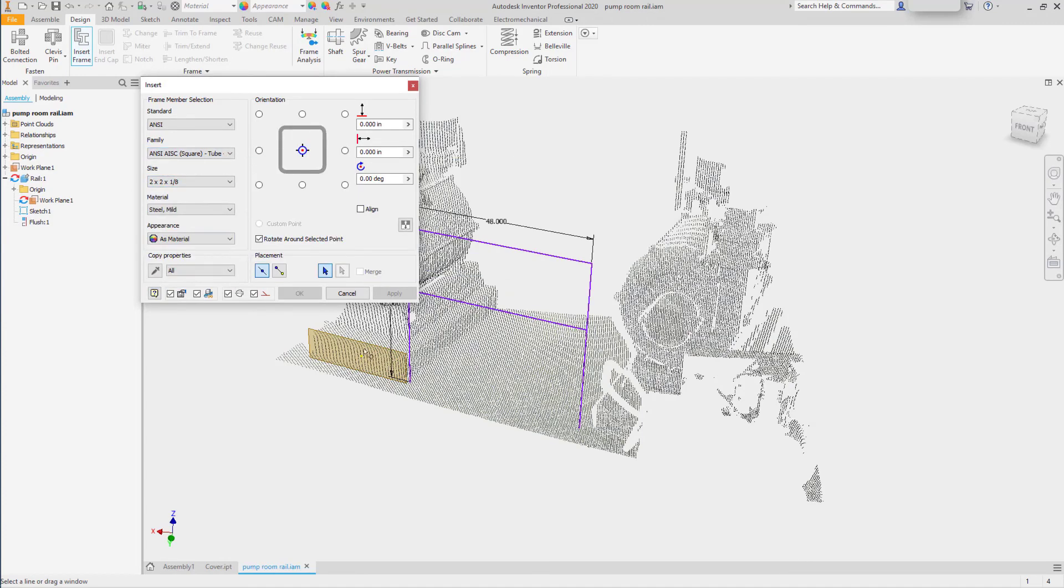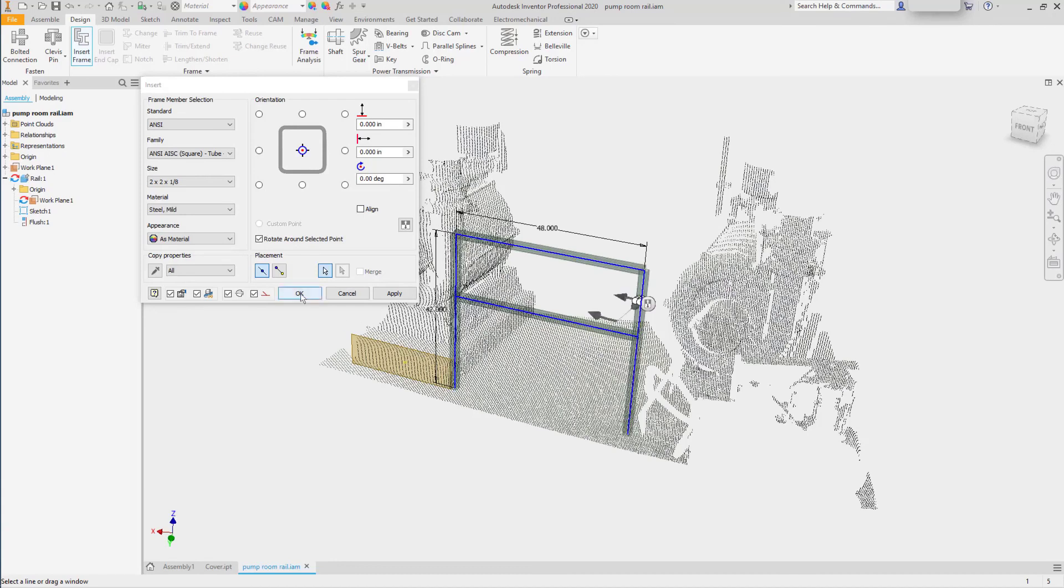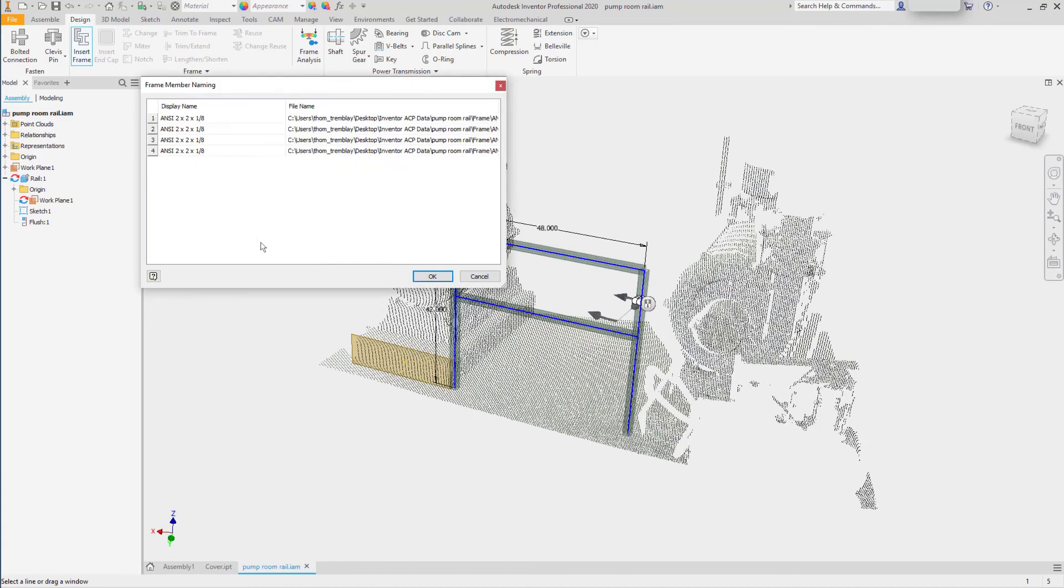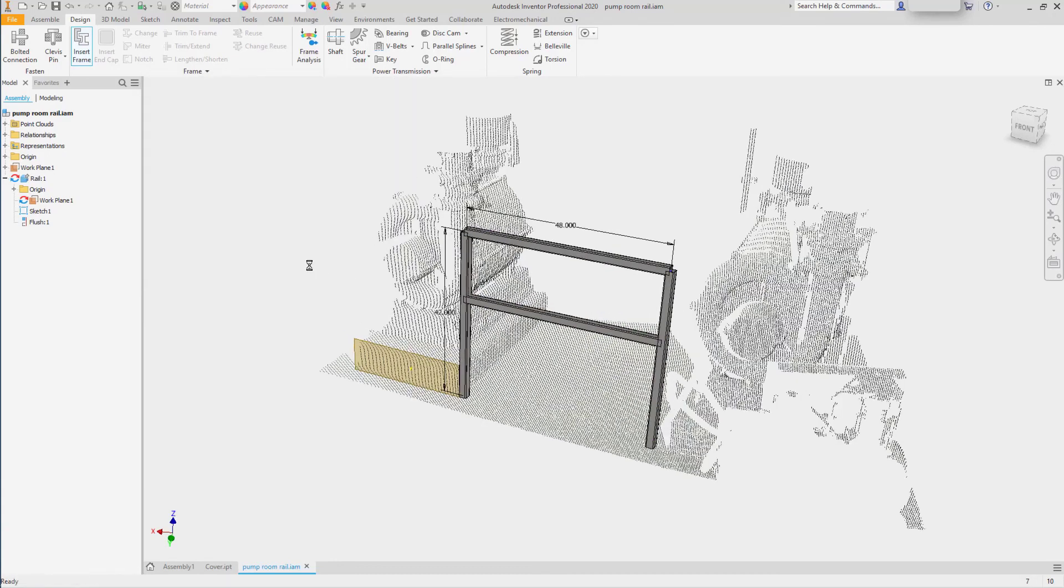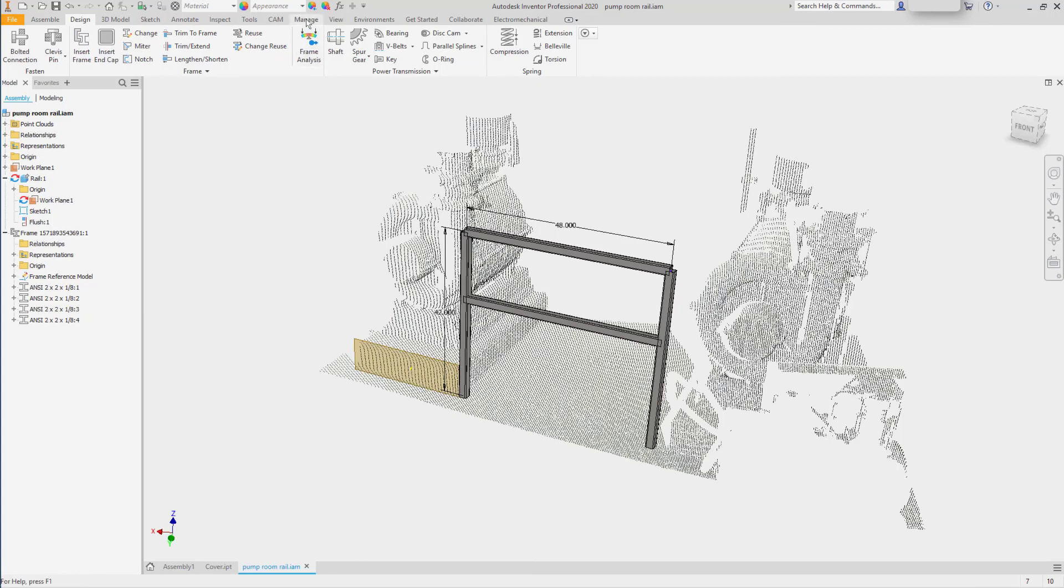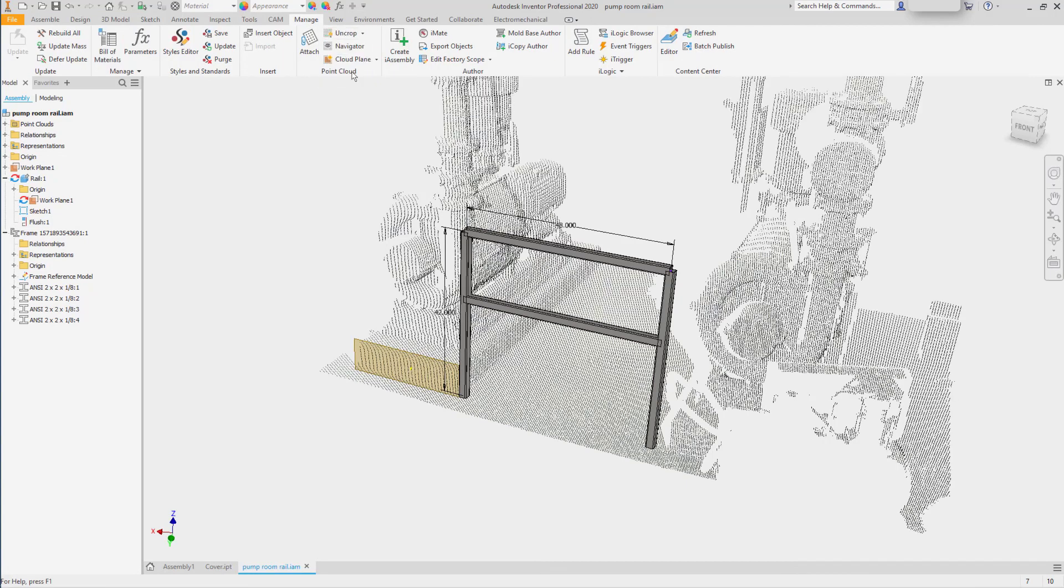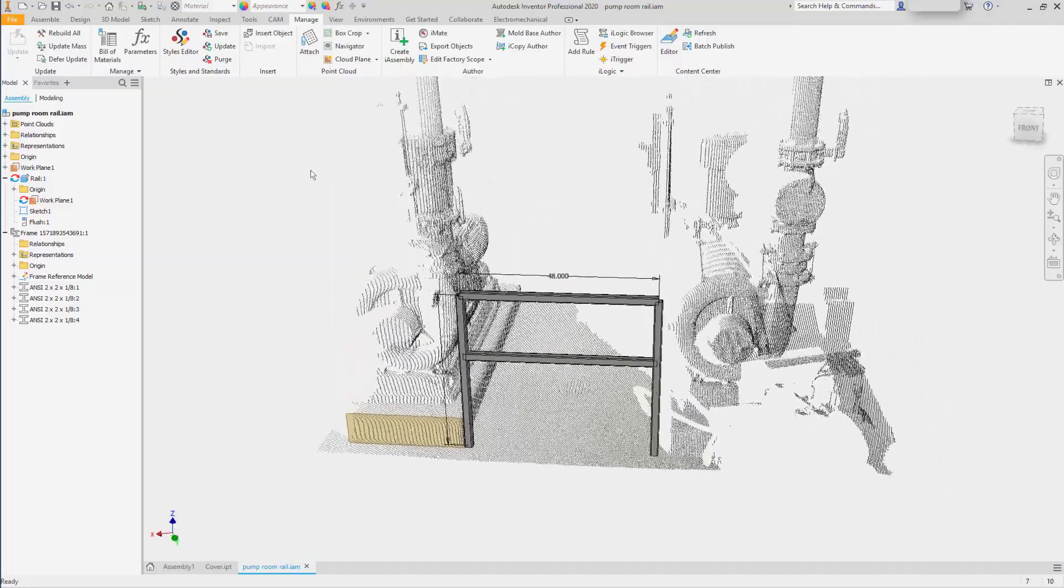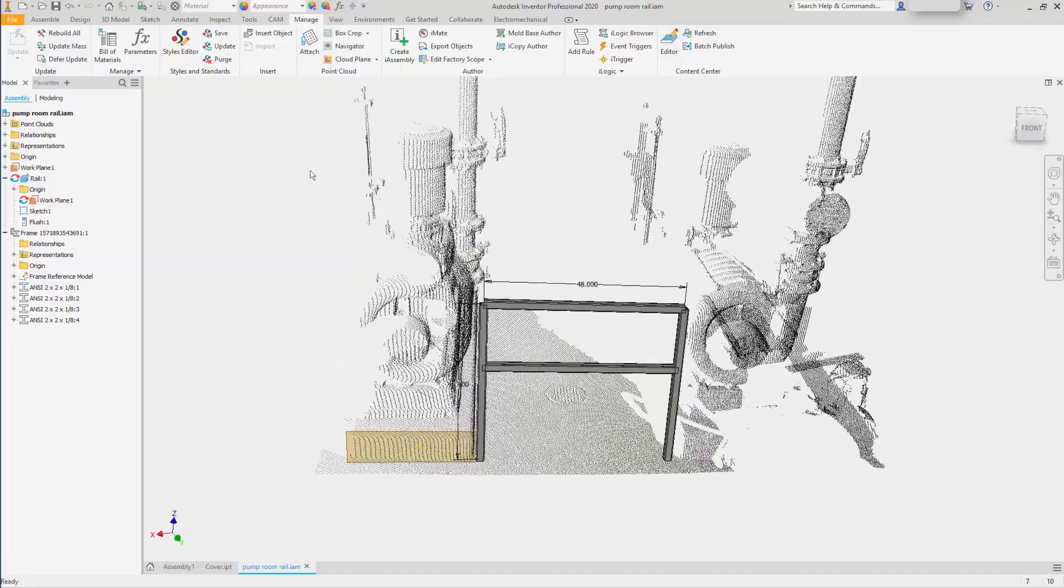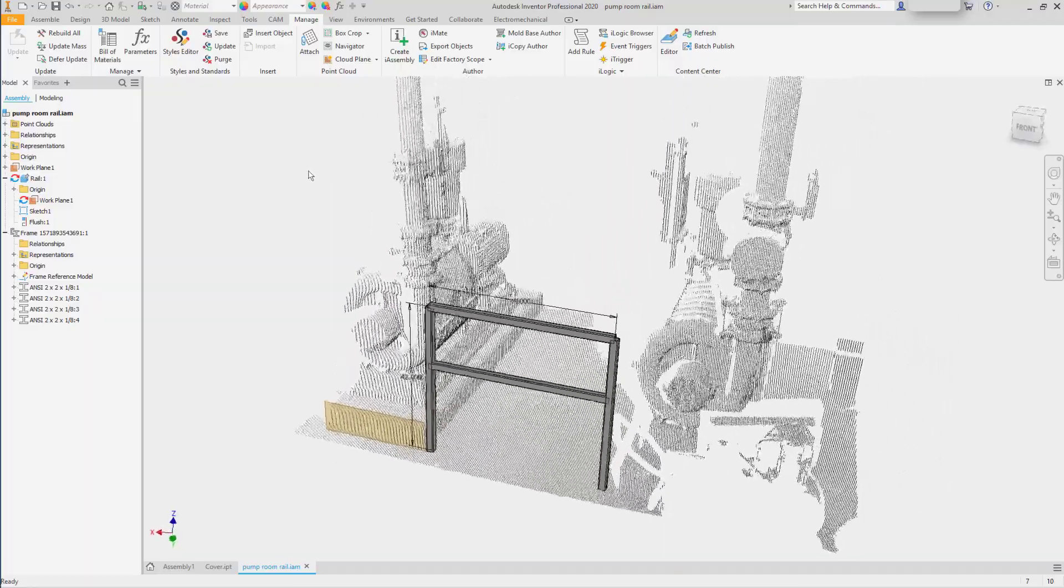I'll select the member size that I want to use and just quickly place the roughed members. When I'm done, I can return back to the Manage tab, go to the box crop, and uncrop the point cloud to help others understand what we'll be working on.